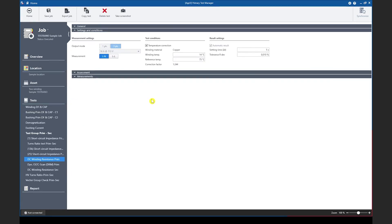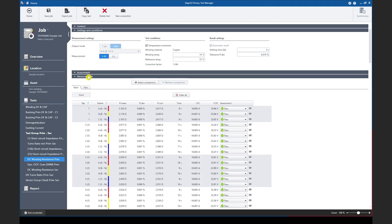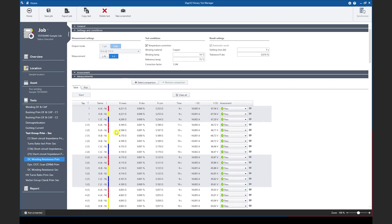Now let's have a look at some measurement results. In this case the three phase output mode has been selected and the results were measured in a line to neutral fashion. The winding resistance results can be seen in the table below and if we switch now the measurement mode to line to line we will see that the results are recalculated and are shown as line to line readings.